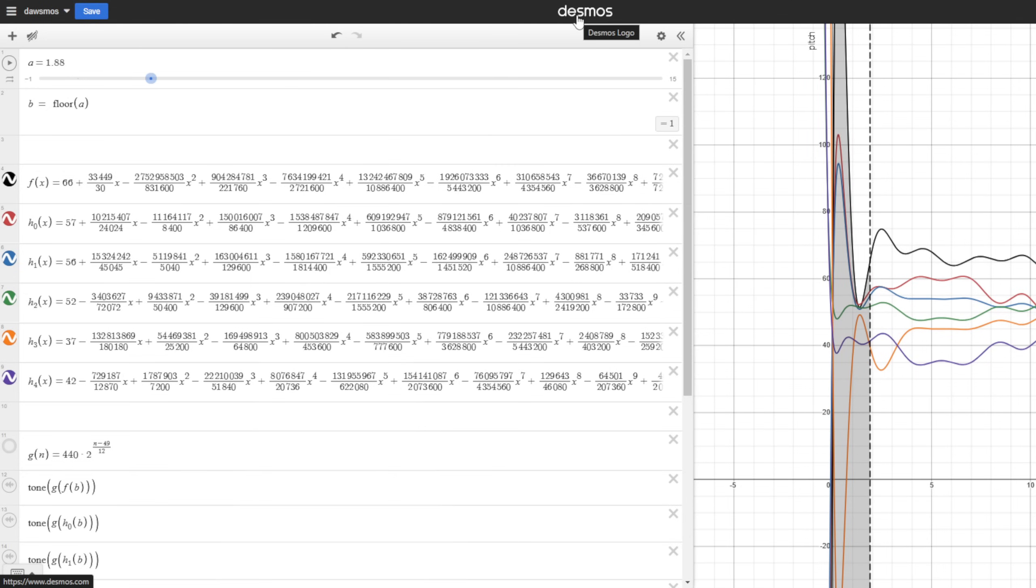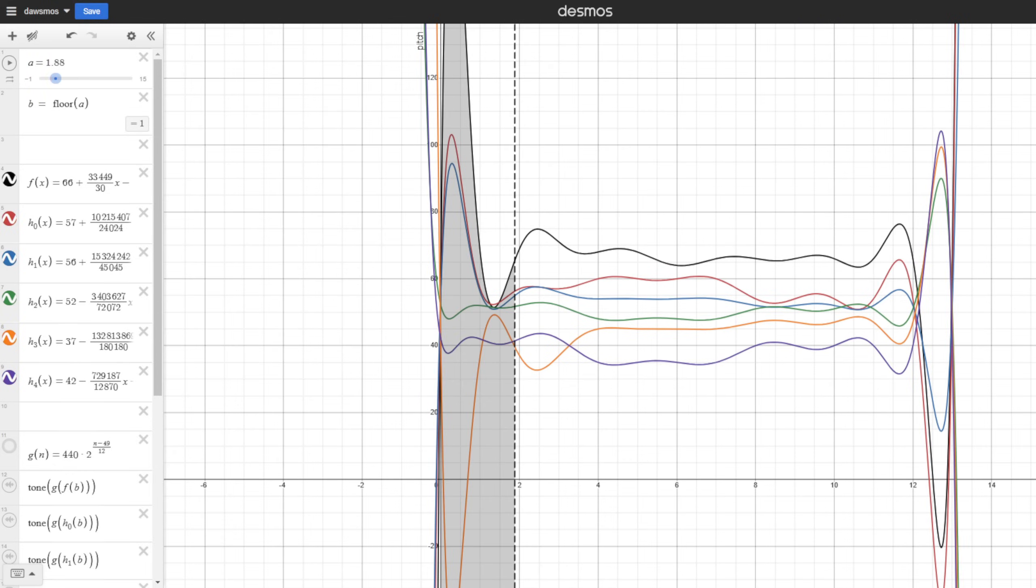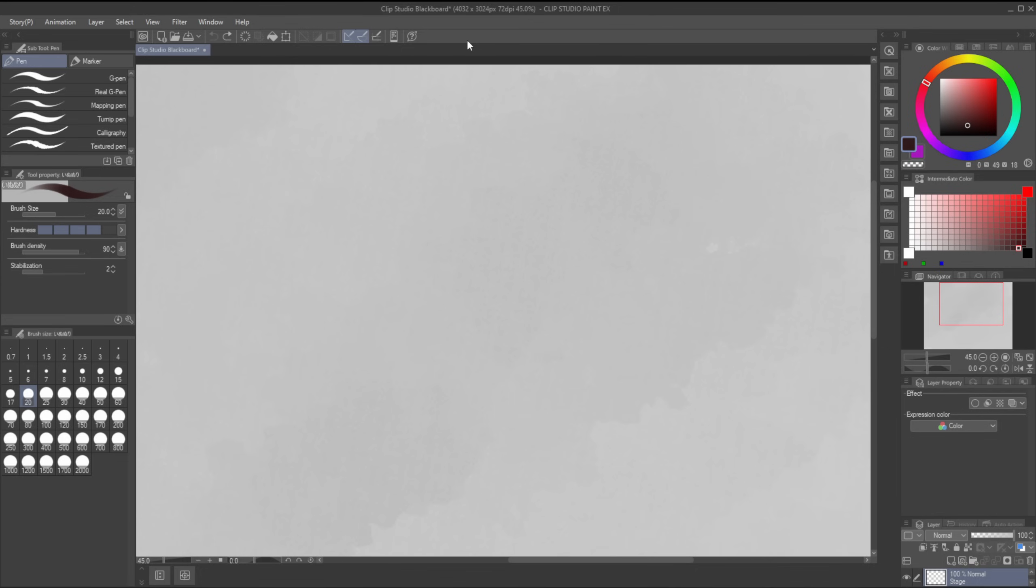And so, you're probably wondering how this works. But, don't worry about it. It's a mystery since I am too tired to explain. Alright, me from the future here. I decided I would try and explain it.